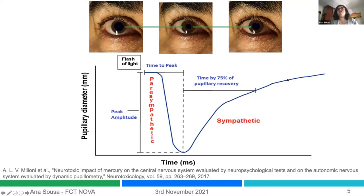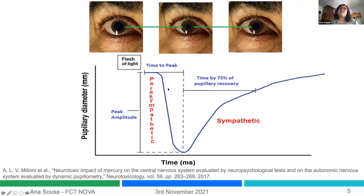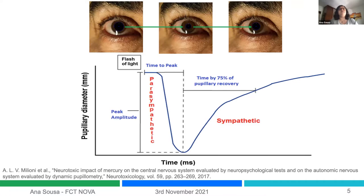Then the pupil re-dilates and comes back to its baseline size, which is part of the sympathetic autonomic nervous system. These are the kinds of graphics we can interpret and analyze. There are some parameters we can assess — for example, peak amplitudes, the time it takes to peak, and the time for 75% of pupillary recovery, among others.